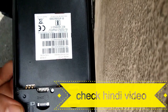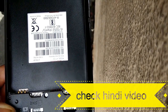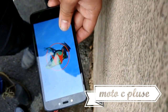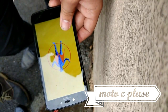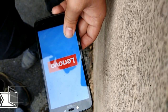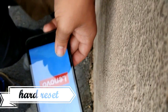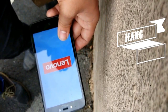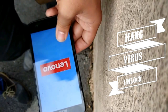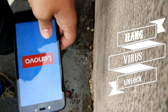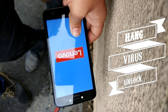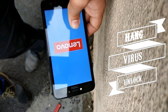Hi friends! If you want to watch this video in Hindi, find the link in the description. Today we have the Moto C Plus and we're going to hard reset it. Hard reset can solve various issues like hanging, virus attack, and software corruption. Before going for repair, you must try hard reset to troubleshoot software-related issues.